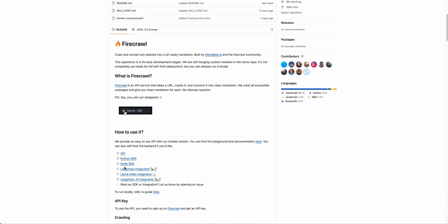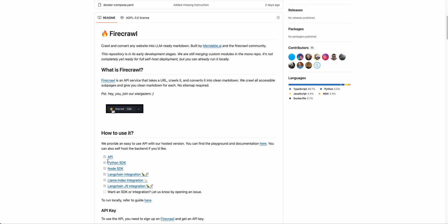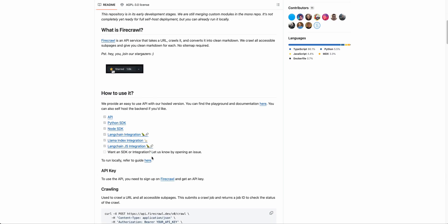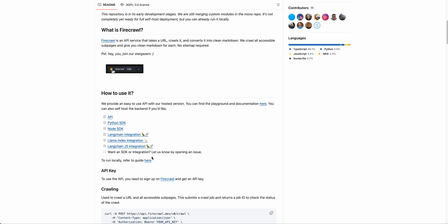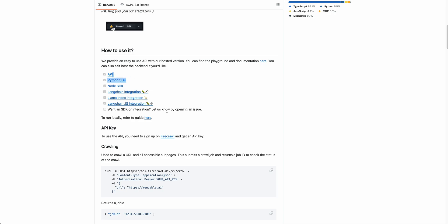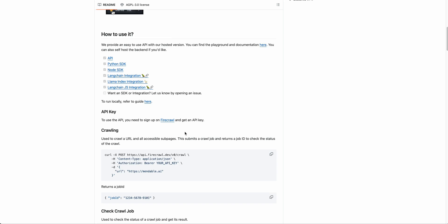There's a number of different ways that you can use it. You can use it from the Python Node SDK, Langchain, Llama Index, and then even the Langchain.js integration. Really great to see there is robust consideration for developers. I always love to see when there's a number of different SDKs available and seeing projects that aren't just necessarily using Python. It's really great to see a ton of different implementations here.